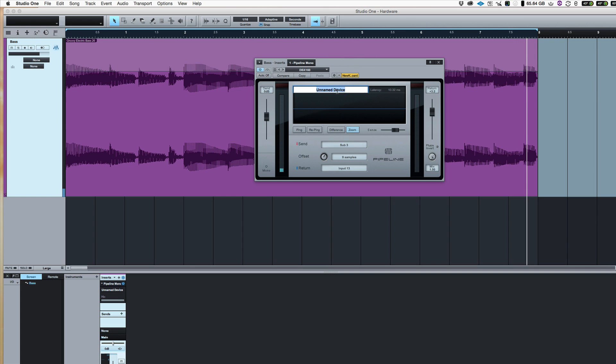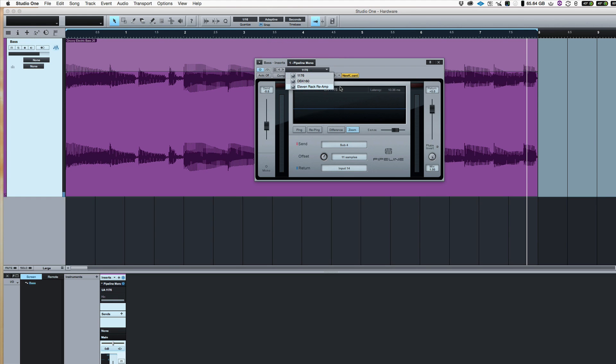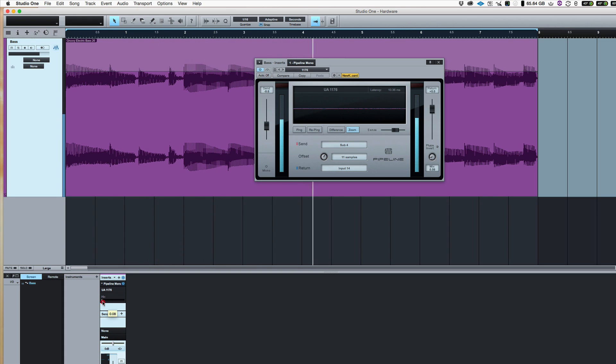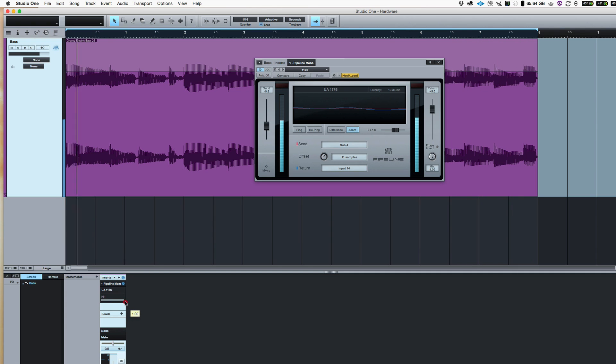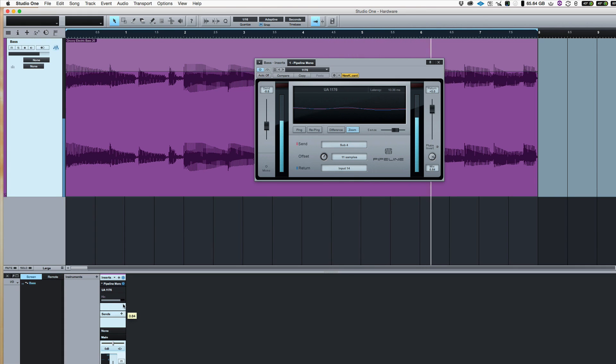I can also name that device. I can go DBX 160 in there. And I'll replace the preset. So now I can see every time I use it, there's an 1176. And again, parallel compression. And no chorusing, which would be there if you have phase issues.